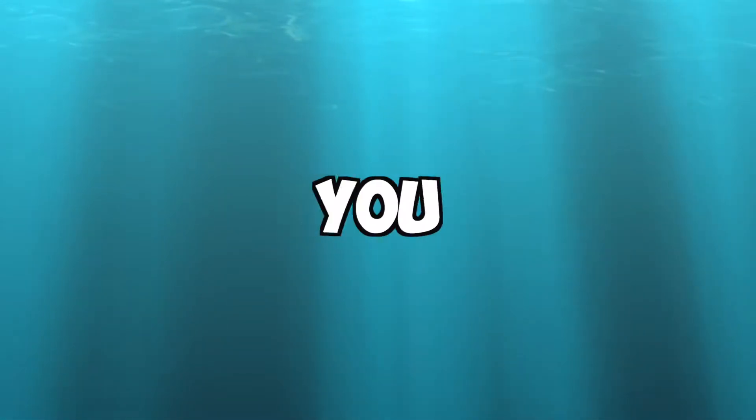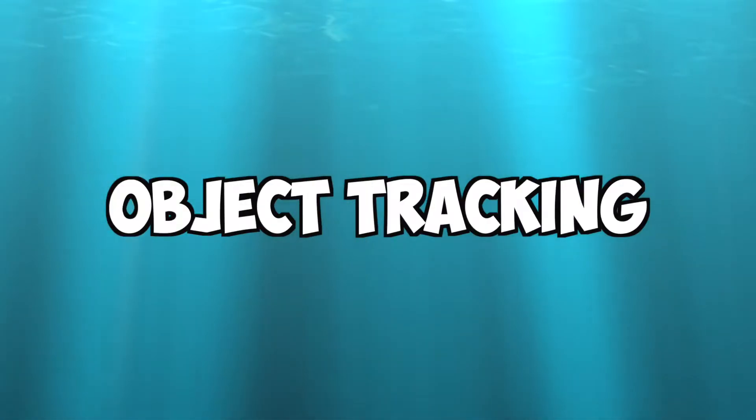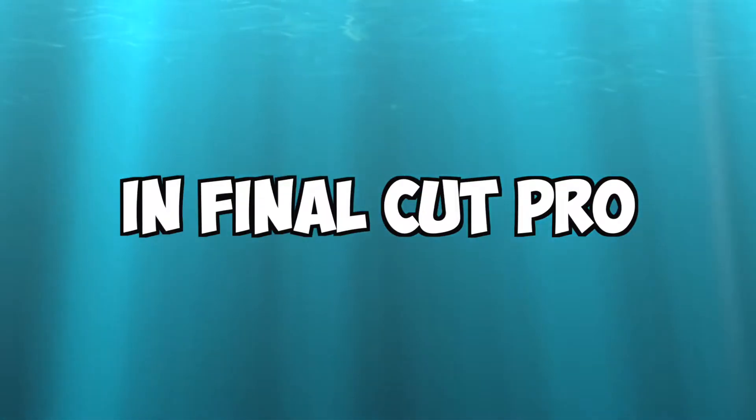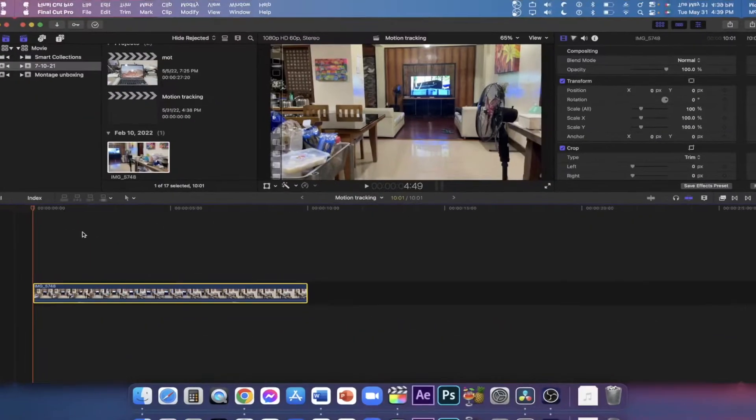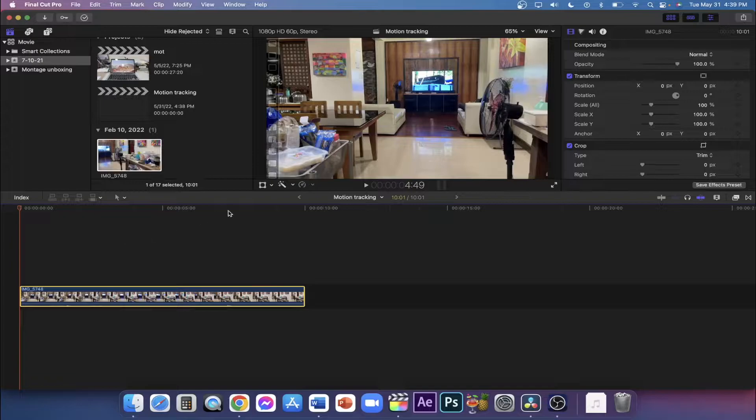Today I'll show you two methods on how to do object tracking in Final Cut Pro and we're starting right now. The first method on how to do object tracking in Final Cut Pro is simple.